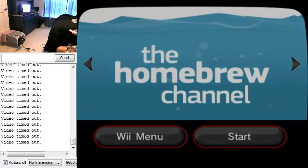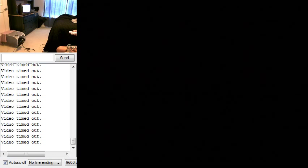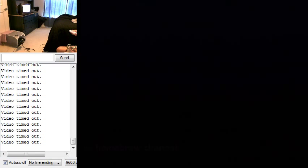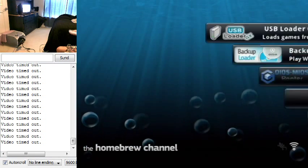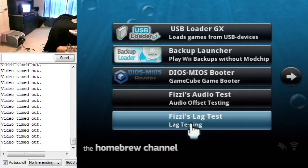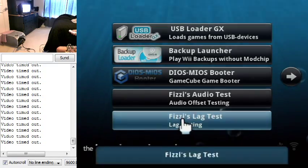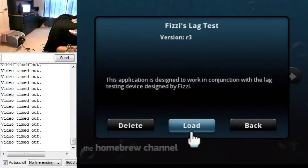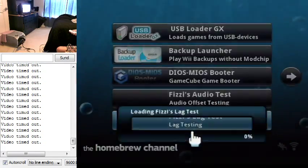All right, now it says 'video timed out' - that's because it's not picking up any video signal yet because I'm not in the app, so don't worry too much about that. So we got Fizzi's lag test right here.